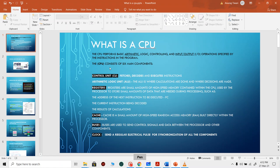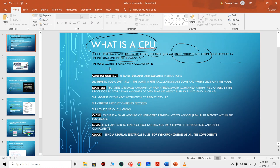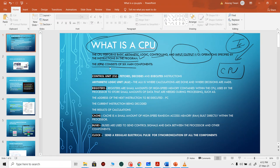We will start with the basic question: what is a CPU? The CPU is an electronic circuit responsible for performing basic arithmetic, logic, controlling, and I/O operations, which are fed to it by instructions. These instructions need to be in machine language. The basic building blocks of a CPU — if you want to design it yourself in digital logic or synthesize it in VHDL — are your control unit, registers, cache, buses, and clock.